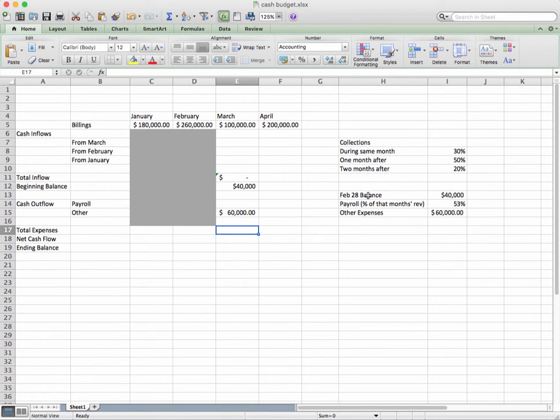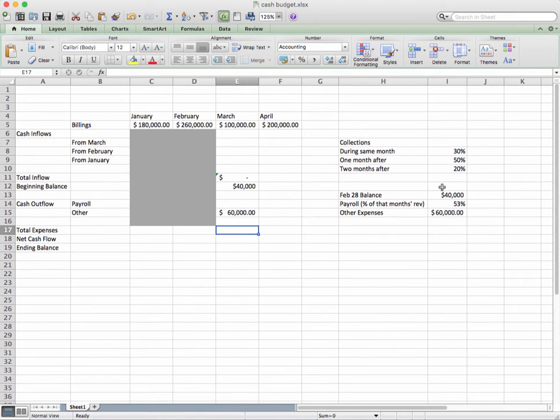You'll see that February 28th, our ending balance was $40,000. And this will carry over into the next month, March.